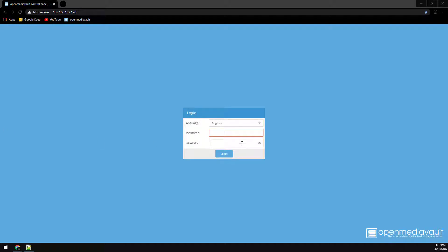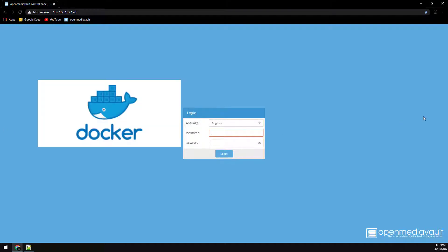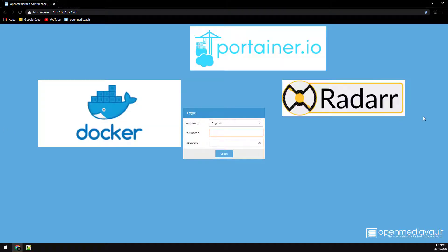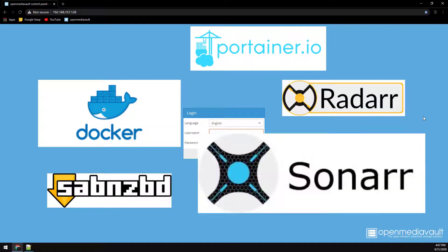In this video I'll cover installing Docker, Portainer, and a few other containers to build an automated media server. Any of the links in this video can be found in the description below.